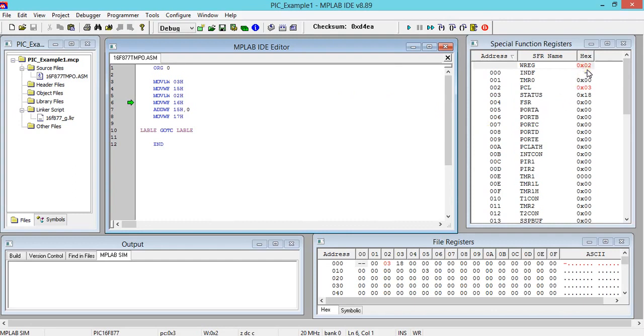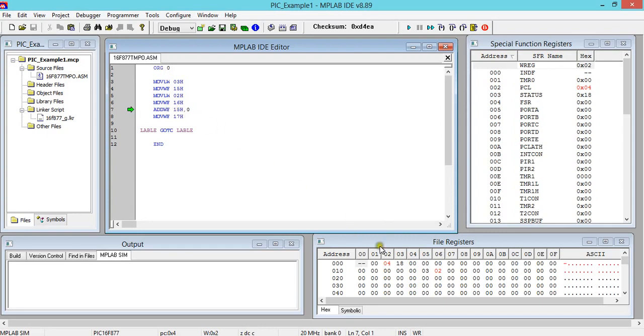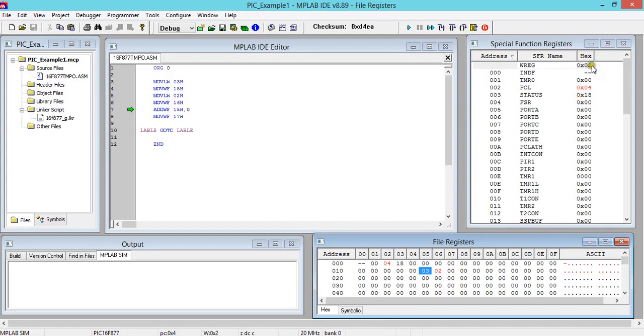Now when I execute this second line, the meaning is move the contents of working register into file register memory location 15h. You can see here we have this. Yes, we got it in memory location.